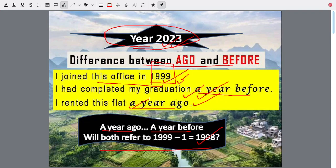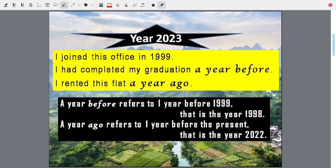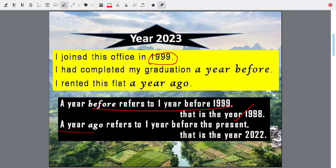Let us see. A year before refers to one year before 1999 — that is 1998. And a year ago refers to one year before the present — one year before the present, one year before 2023 — that is the year 2022.